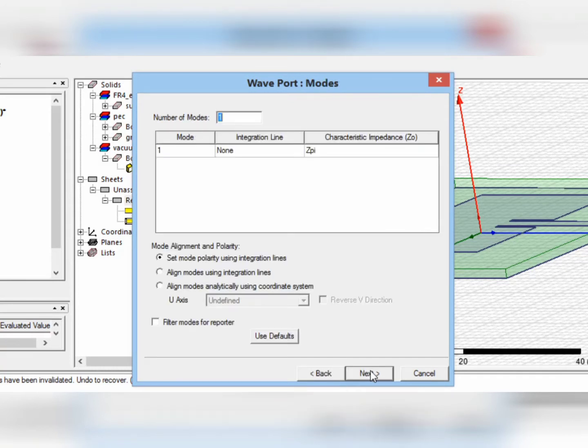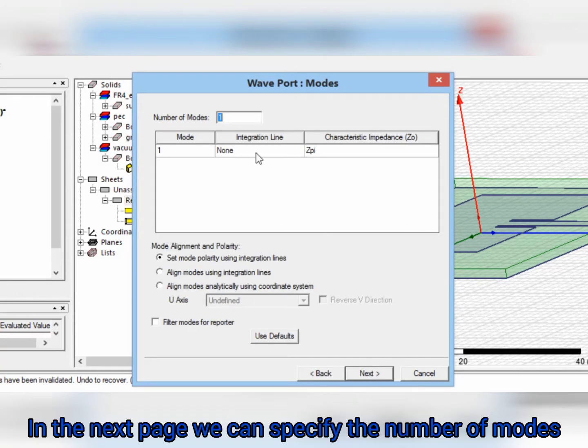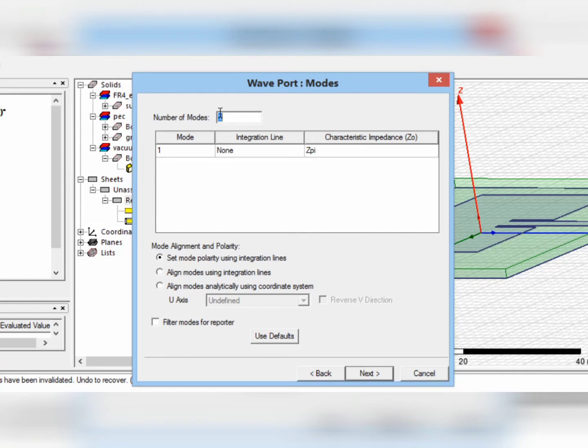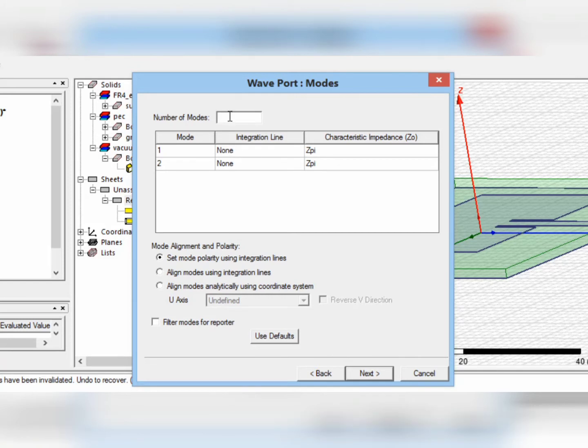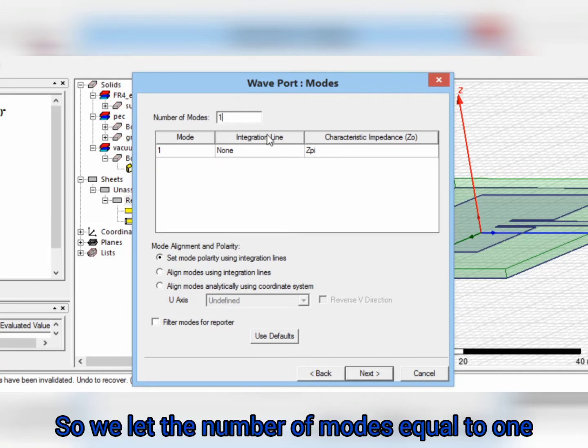In the next page, we can specify the number of modes. Here, we have only one dominant mode of TM010. So, we let the number of modes equal to 1.